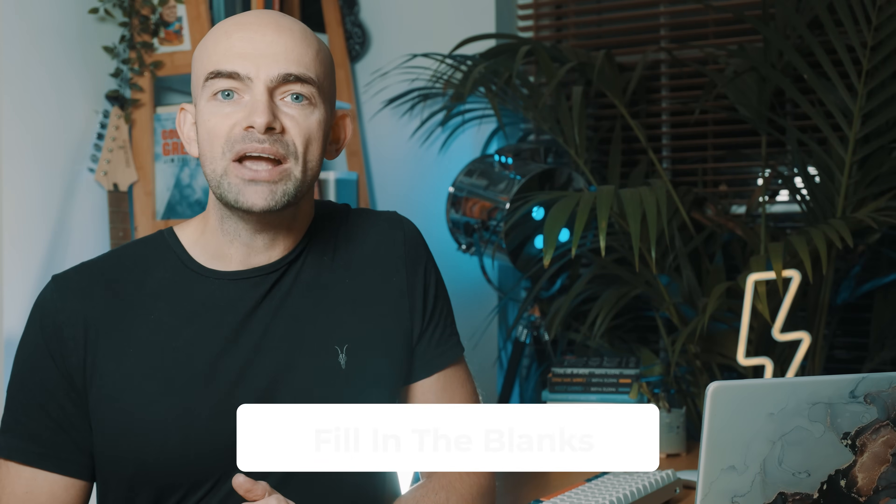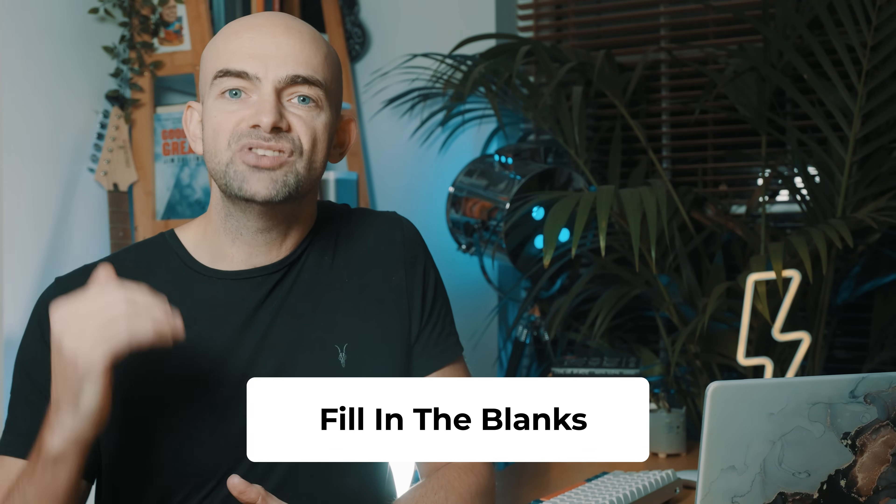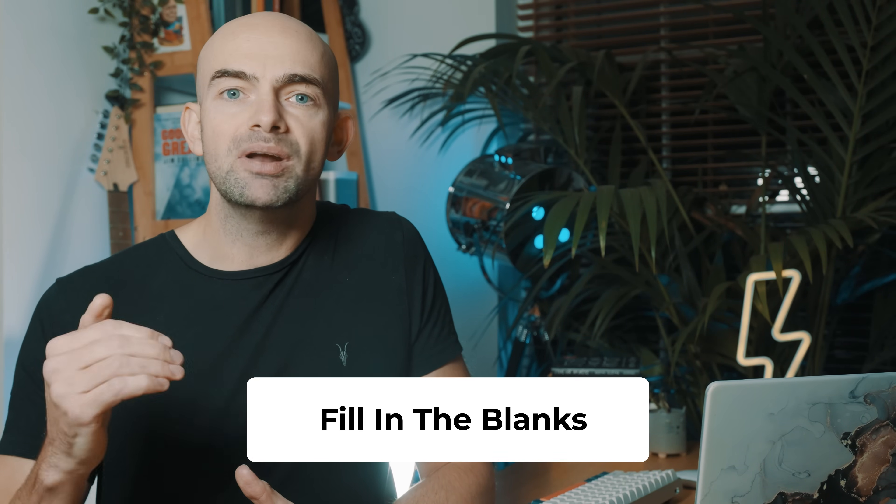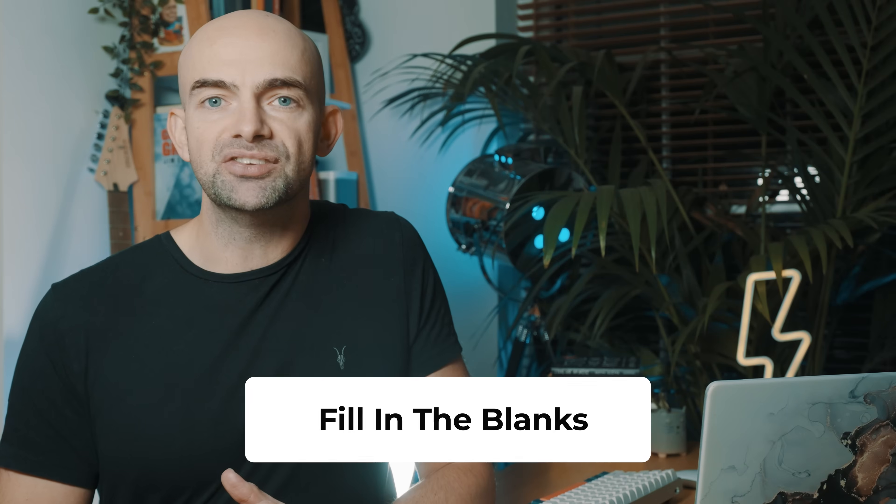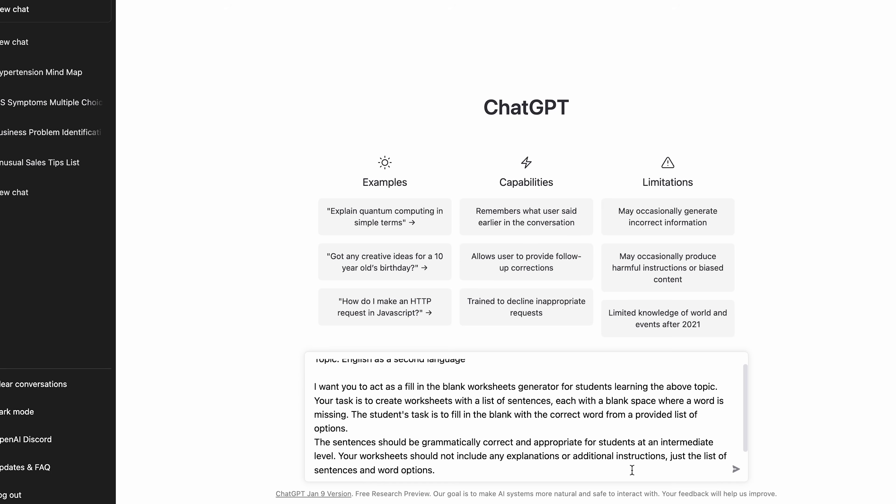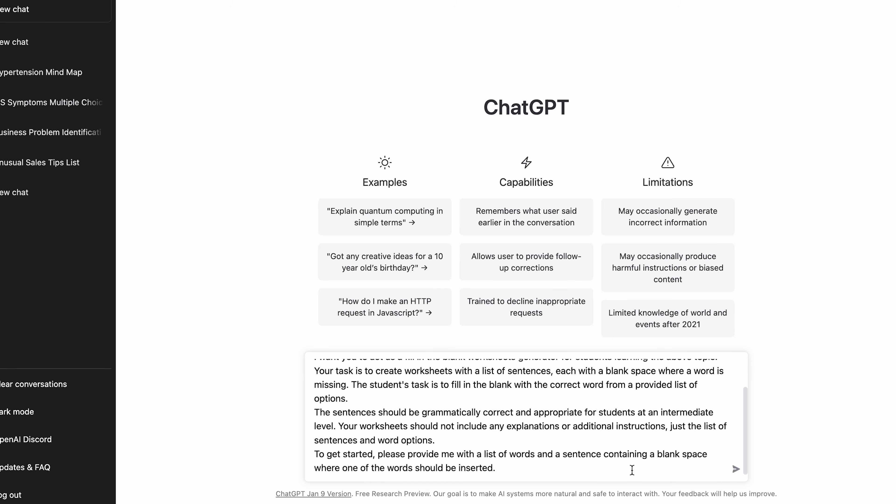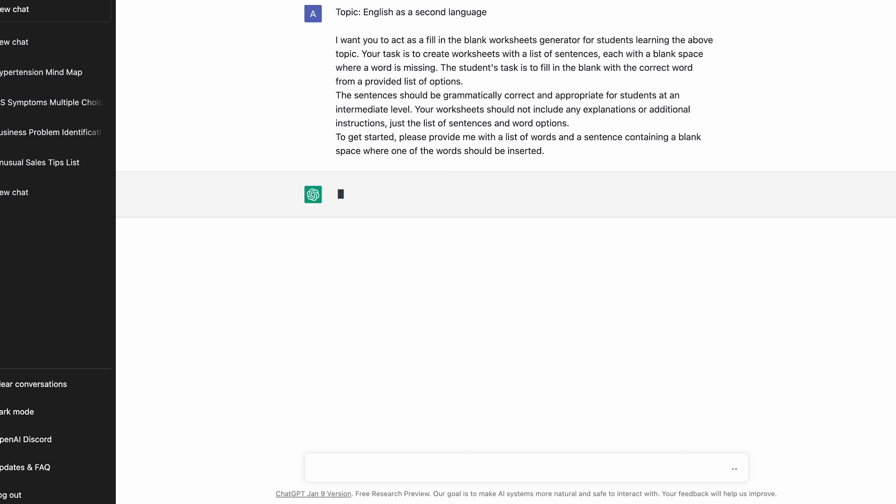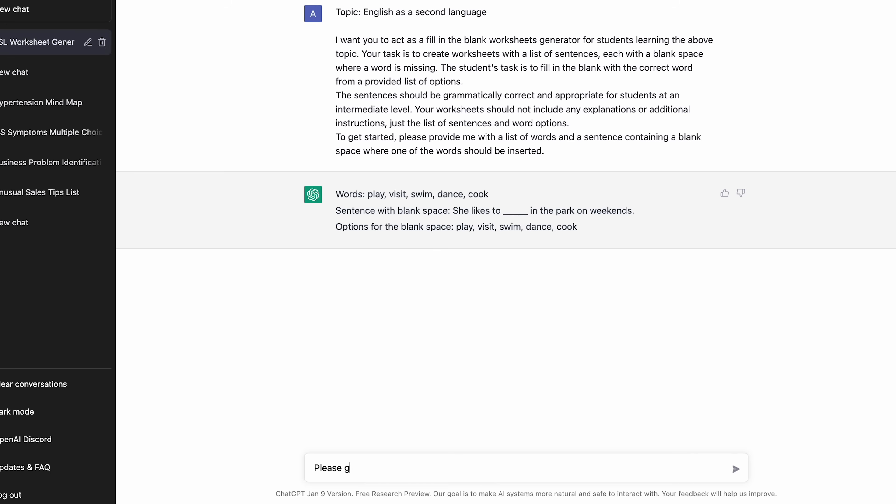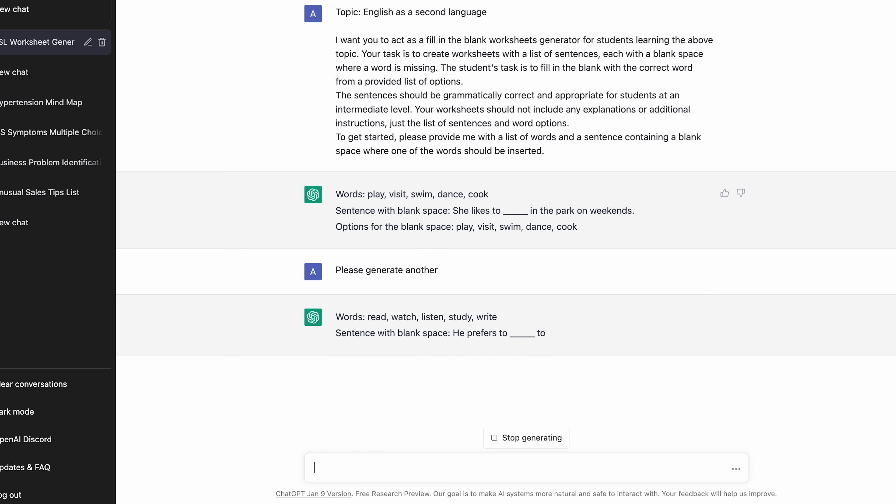Identifying missing words is a quick way to test comprehension and is particularly good for languages. Duolingo even uses it in their app. ChatGPT can quickly create missing word content to save you time of having to think about it. For example, for the topic English as a Second Language, you can say to ChatGPT, I want you to act as a fill in the blank worksheet generator for students learning the above topic. Your task is to create worksheets with a list of sentences. The student's task is then to fill in the blank with the correct word. It will then generate a whole bunch of fill in the blank questions that you can practice at a later date, and this is great for teachers too.